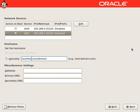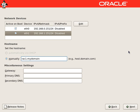Now we will select the host name as rack1 and domain as mydomain. We will continue without the gateway and the primary DNS.